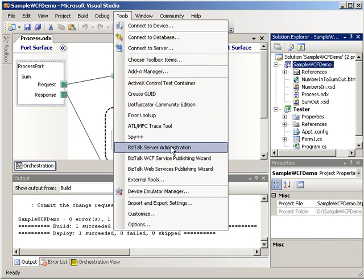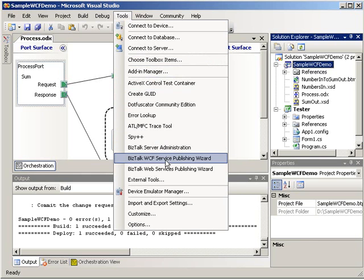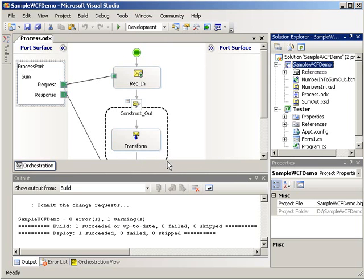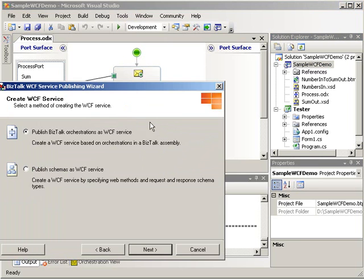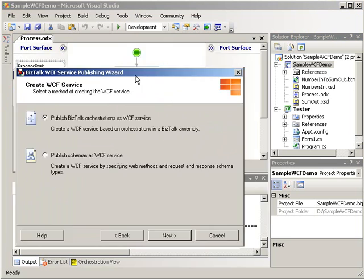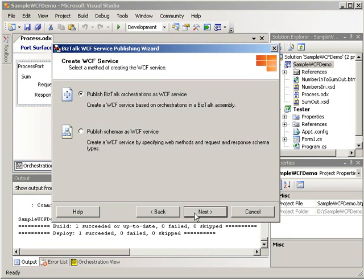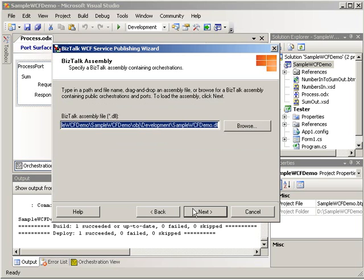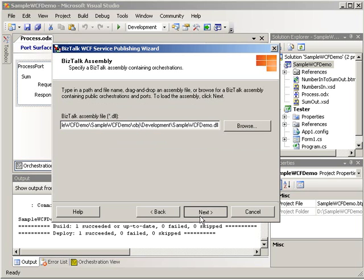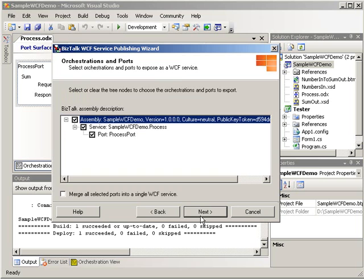So once we have our sample deployed, let's go ahead under tools and look at the BizTalk WCF service publishing wizard. Now anyone that's used the web publishing wizard in previous versions of BizTalk will notice these first few screens look very similar. Here we're going to publish our BizTalk orchestration as a WCF service. We're going to accept the default for the assembly DLL.